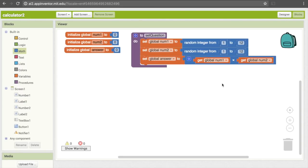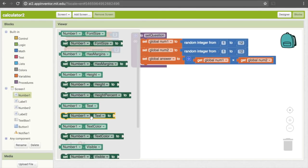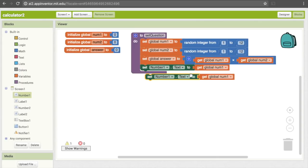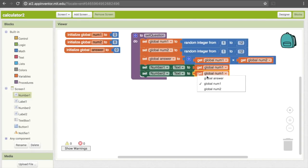Now I have my variables defined, but I need to actually update them on the screen. The screen is not going to update automatically — we need to tell it that we have these new values and want to display them so the user can see them. Under Number1 and Number2 labels — this is where it comes in handy that we renamed them — click on Number1 and scroll down to "set Number1.Text to". That lets us control the text in that label. The value we want to set it to is num1, so I'll grab "get global num1" and place it there. Then I'll copy and paste that block for Number2, changing it to "set Number2.Text" to "get global num2".